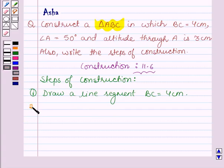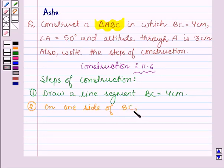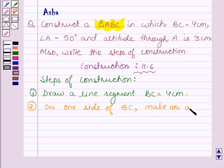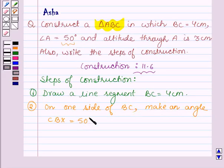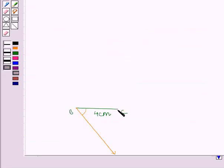The second step is that on one side of BC, make an angle CBX. Here we have drawn angle CBX equal to the required angle, which is 50 degrees.